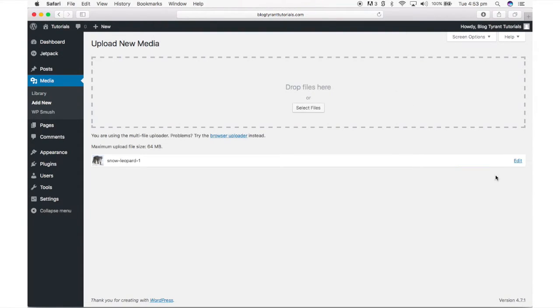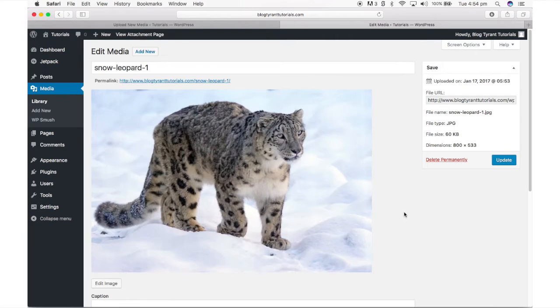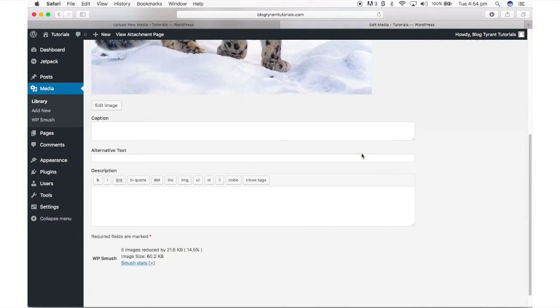Here you can view the permanent link to the image, the image itself, an option to edit the file and areas to add a caption, alt text and a description.